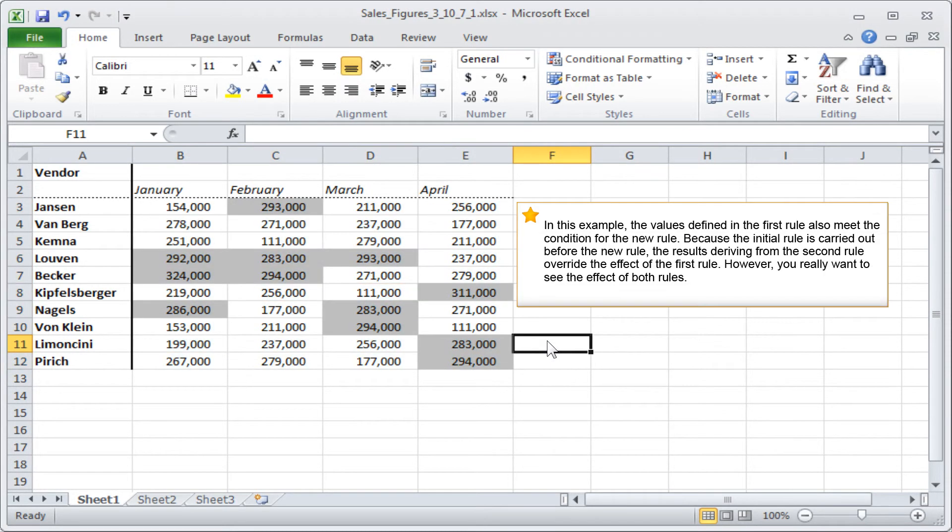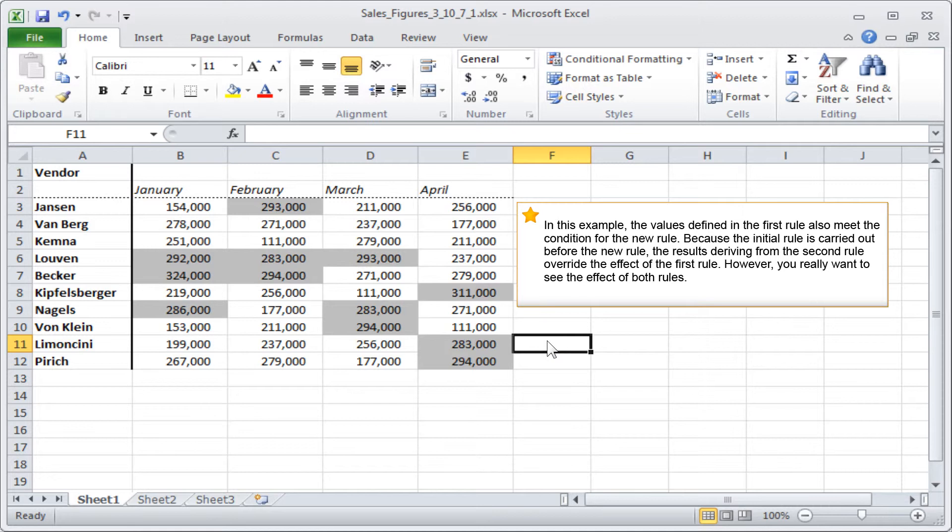In this example, the values defined in the first rule also meet the condition for the new rule. Because the initial rule is carried out before the new rule, the results deriving from the second rule override the effect of the first rule. However, you really want to see the effect of both rules.